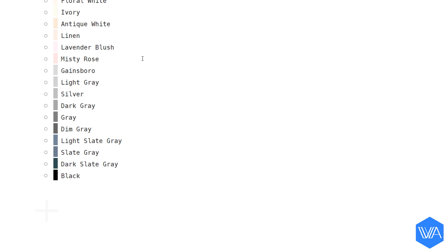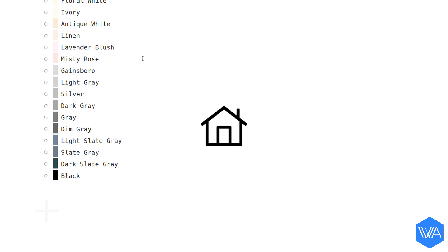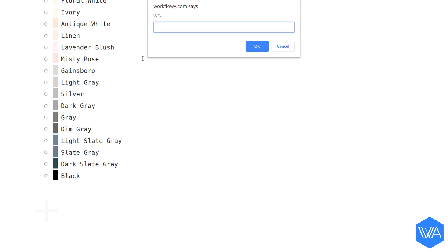so one more jumping tip. How about if you want to jump to your homepage? Well, all you do is activate the WFX prompt and without any input just hit enter.